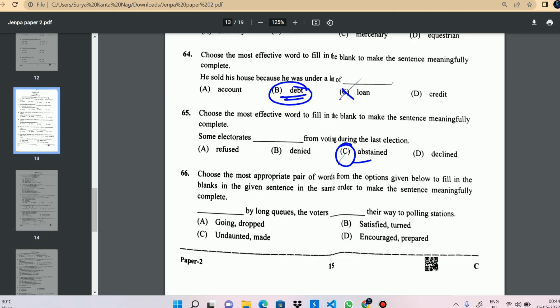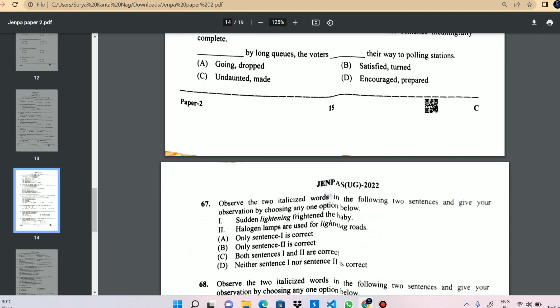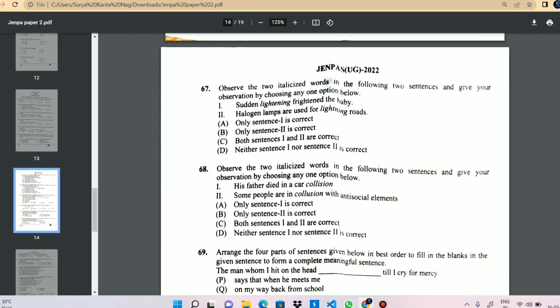The voters dashed their way to the polling station despite the long queue. The option is C — 'undaunted.' The voters made their way to the polling station.